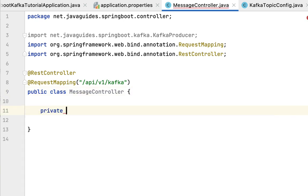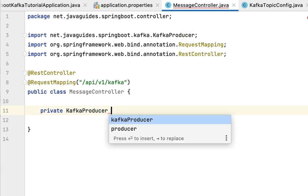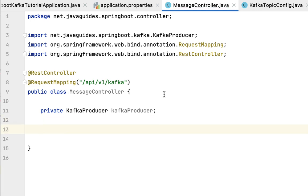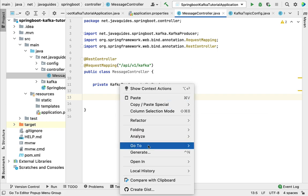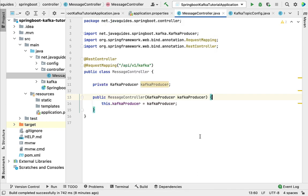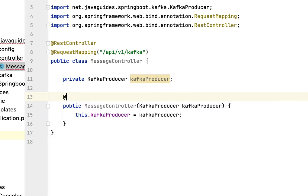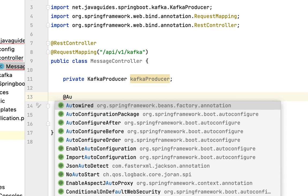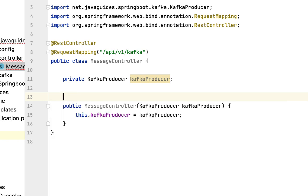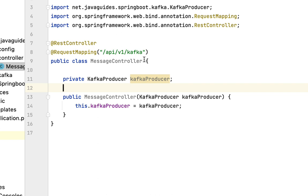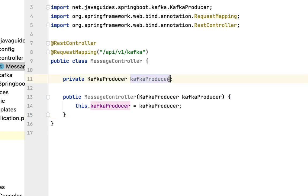Before that, we need to inject the Kafka producer. Let's declare a private KafkaProducer field. We are going to use constructor-based dependency injection to inject the KafkaProducer. We're not going to use the @Autowired annotation because if a Spring bean has only one constructor, we can avoid it. From Spring 4.2 onwards, we can ignore this annotation if the Spring bean contains only one parameterized constructor. Spring IoC will by default inject this dependency.